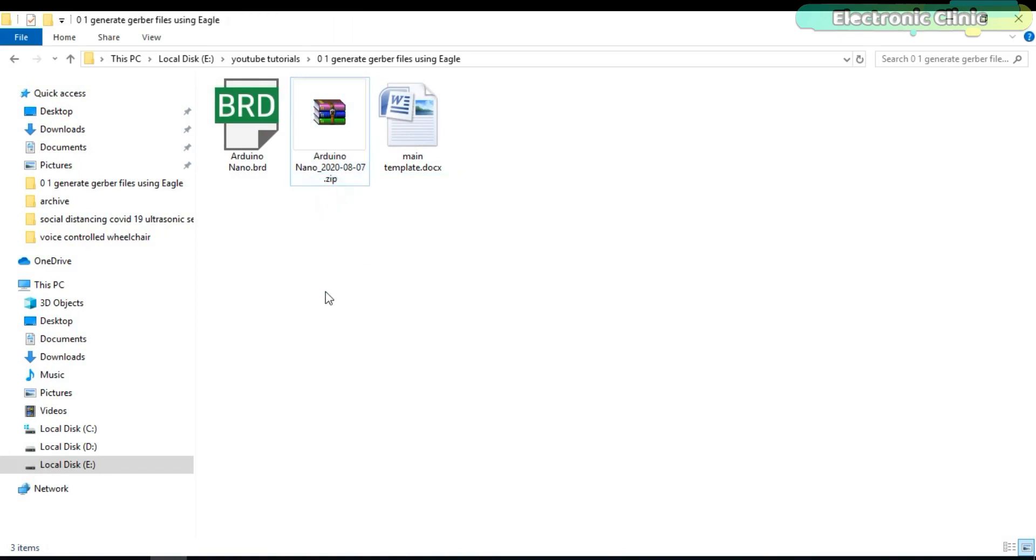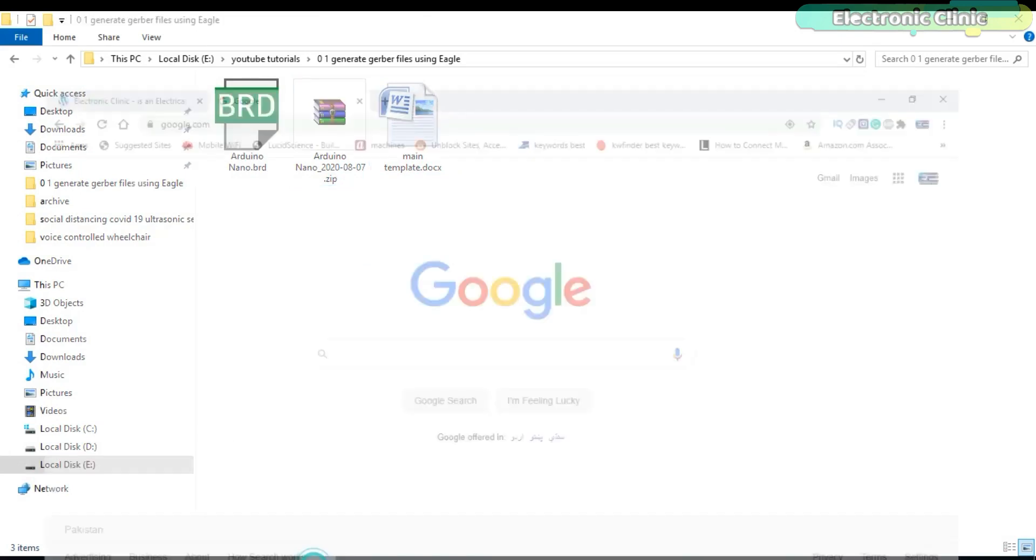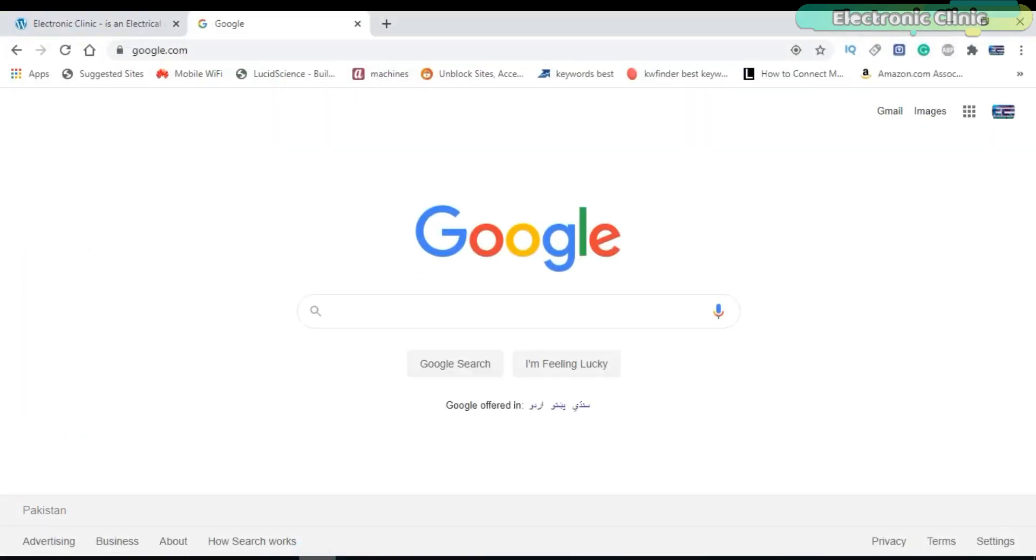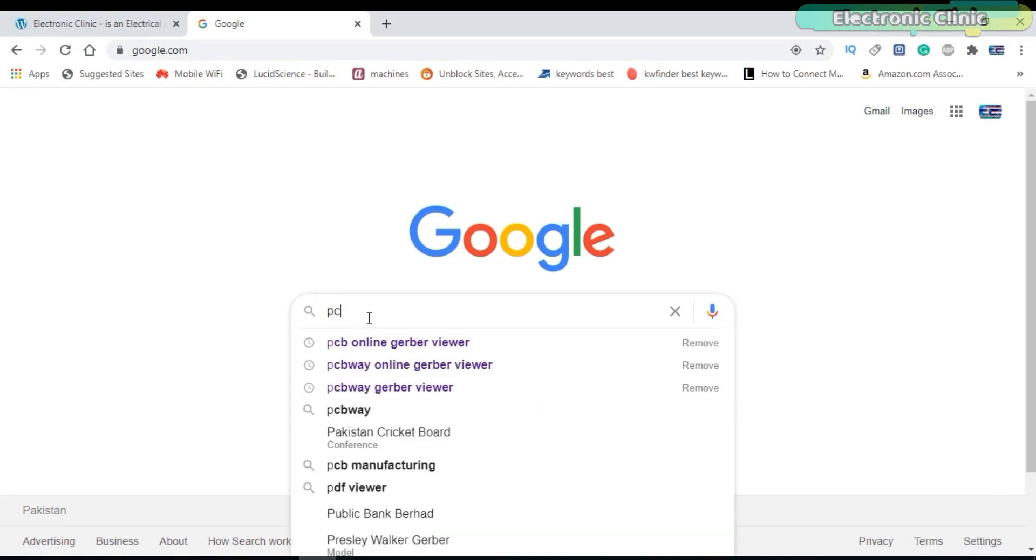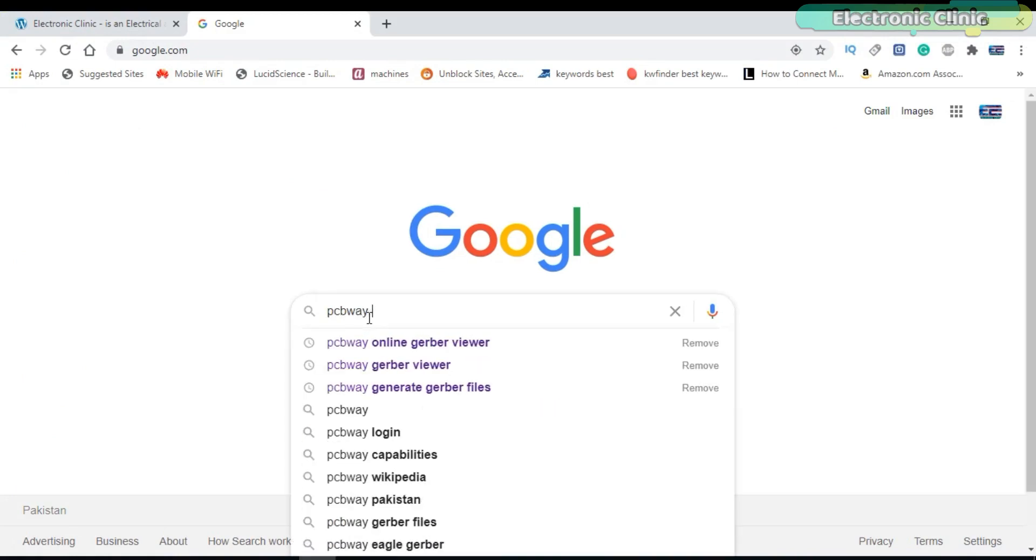Now let's check our generated Gerber files using the PCBWay online Gerber viewer. Search for the PCBWay online Gerber viewer.